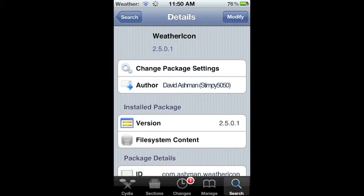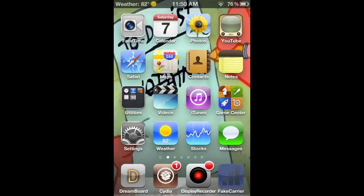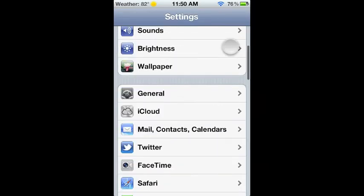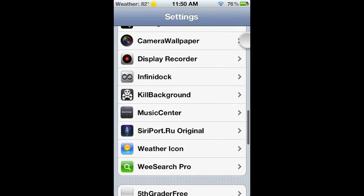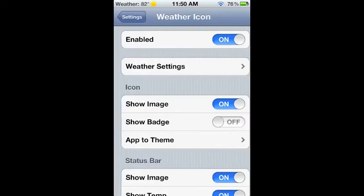Scroll down to Weather Icon right here and go into Weather Settings.